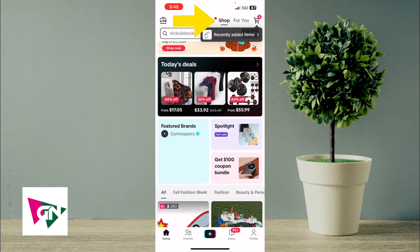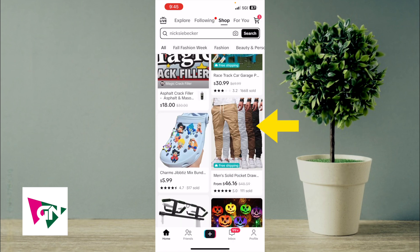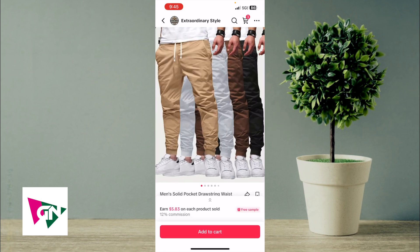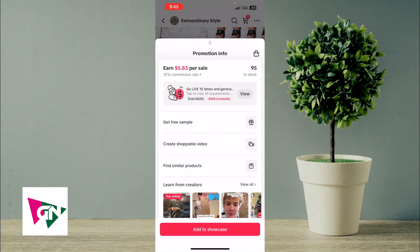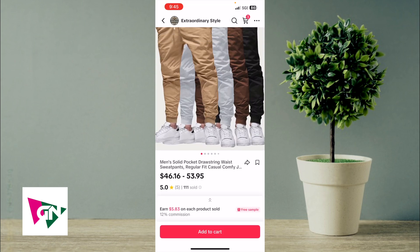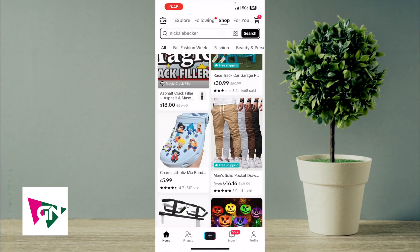Here is where you can see a bunch of products. Click on a product, and if it allows you to add it to your showcase, click on the toggle button, then click the add to showcase button. I've added a solid pocket drawstring waist sweatpants to my showcase.